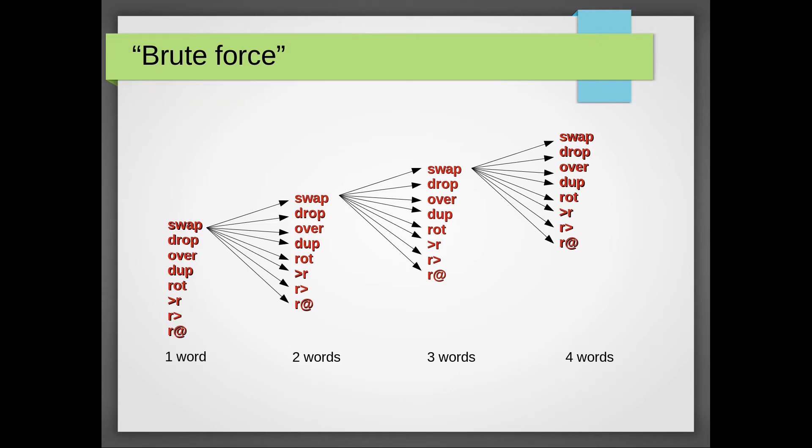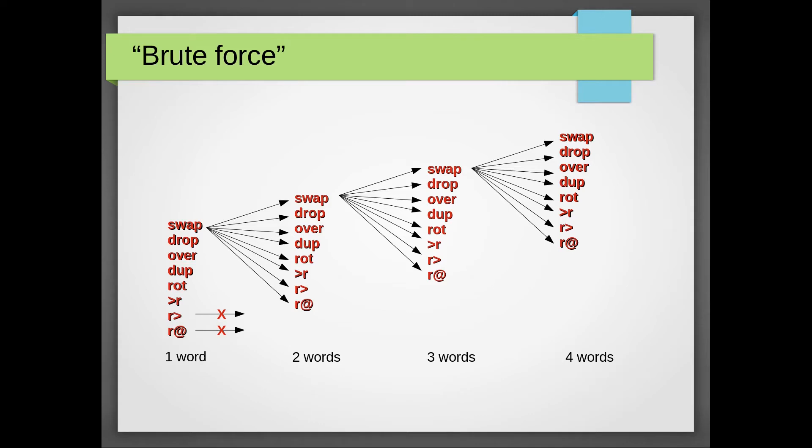Of course we must never overflow or underflow any of the stacks. If that happens, there's no need to further investigate these paths since the program would have resulted in an error. That happens when we try to fetch a word from the return stack at the very beginning. Even if the return stack were occupied, it would be a very bad idea to mess with these return addresses.